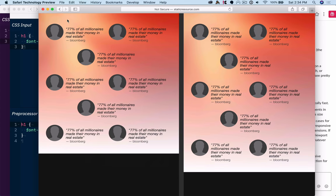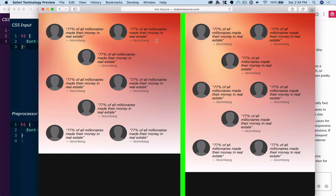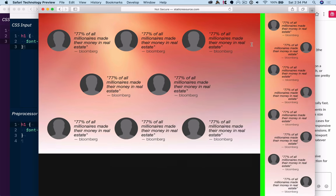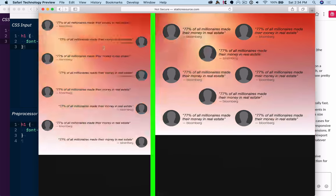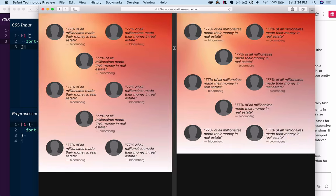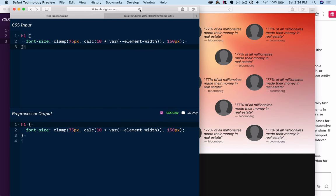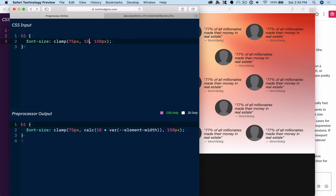So if you can imagine a headline in here and a headline in here, and you're dragging it, you want it to be fluidly responsive even though the viewport isn't changing. And so I think that whatever this functionality is, or 10 element width,